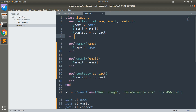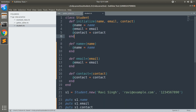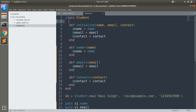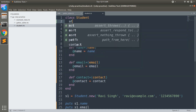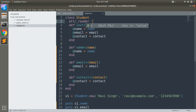Now let's remove these getter and setter methods. If you try to execute it again you will see an error. But don't worry — we will use the auto-generated getter methods using attribute reader.